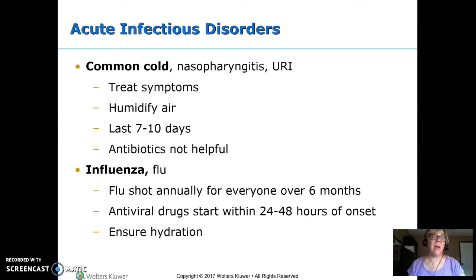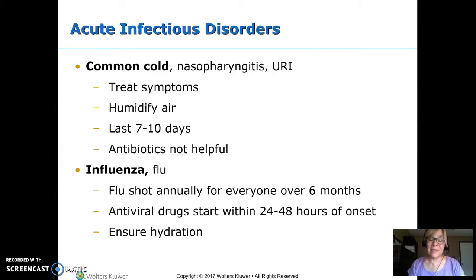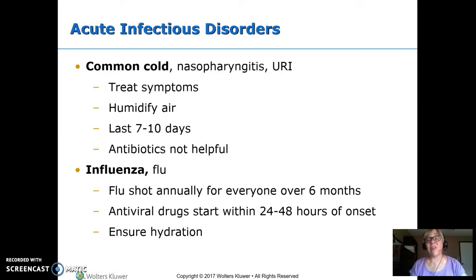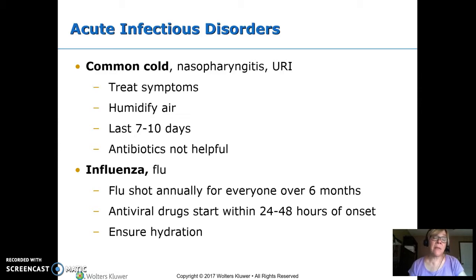Flu is also viral and can be prevented with a flu shot. Shots are recommended for everyone over 6 months, but the flu is different every year so you need a new flu shot each year. We do have some antiviral drugs that will lessen the duration of the flu by about a day, but they're not very effective — and they're not effective at all unless you start them in the first 24 to 48 hours of symptoms. With both URI and flu, we want to make sure kids stay hydrated because increased respiratory rate increases insensible losses and they're at risk for dehydration.